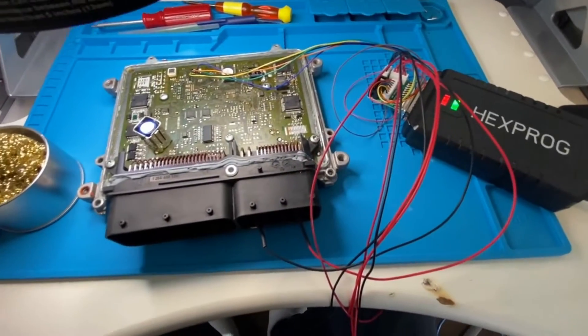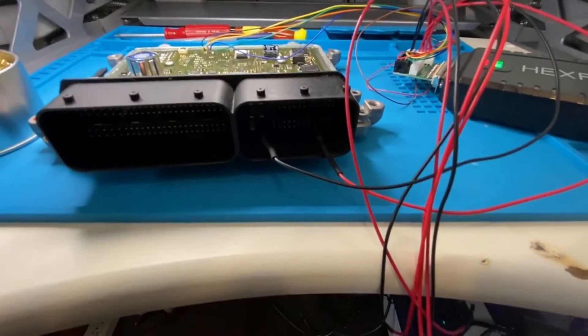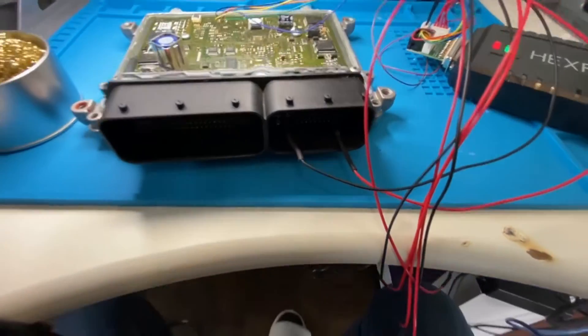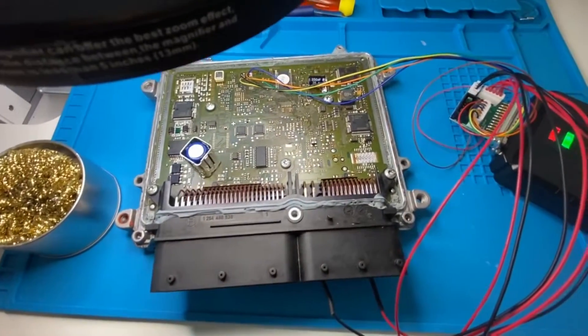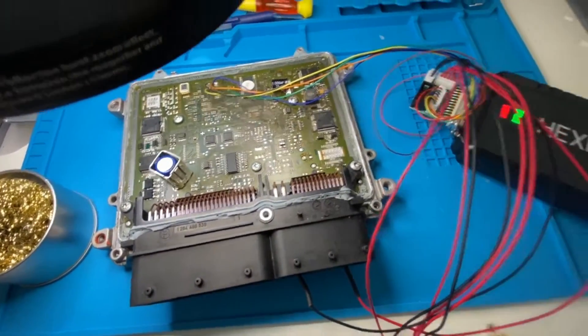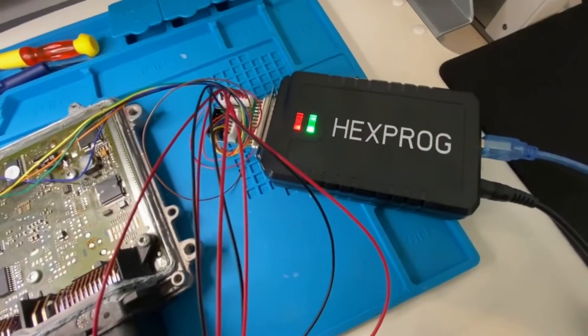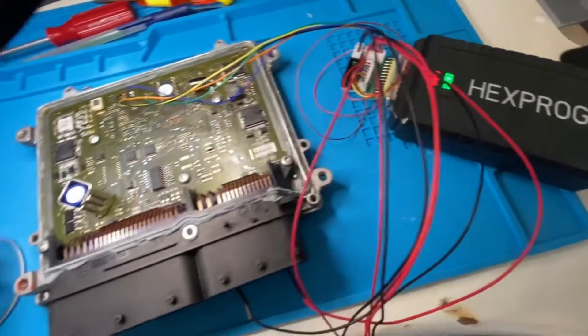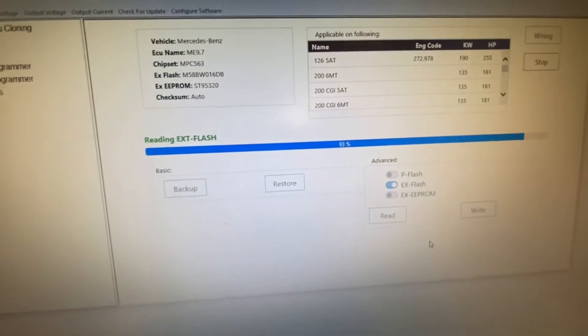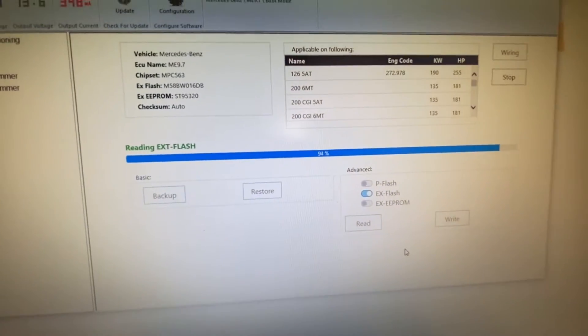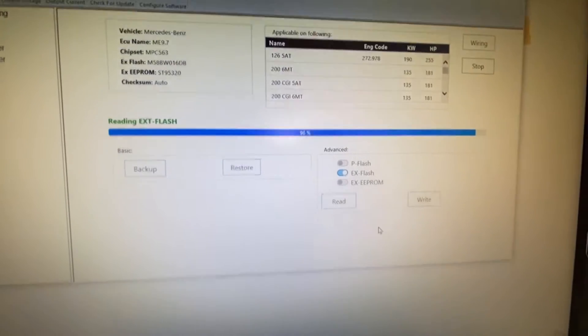We've got an ME 9.7. This one you can't read via OBD, so we've opened it up and we're doing it via boot mode using Hexprog and Xflash. At the moment, almost done with that.